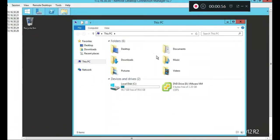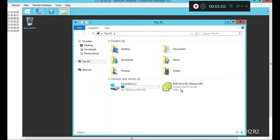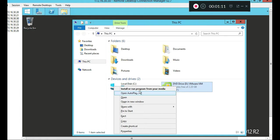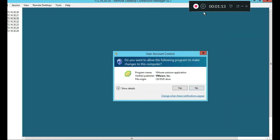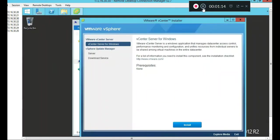So we're at our vCenter VM right now. We already have vCenter server loaded, the CD's loaded. So we're going to right-click on it and go to install or run programs from media.